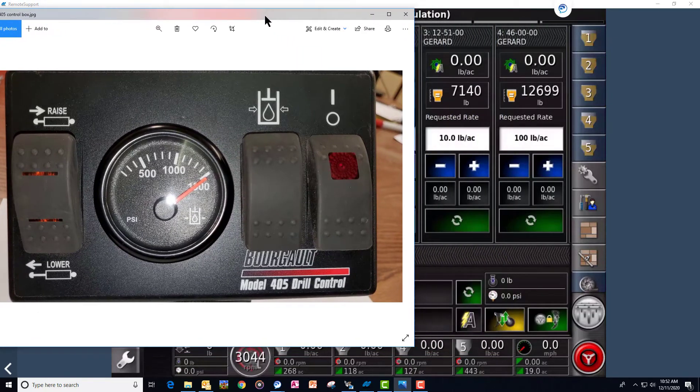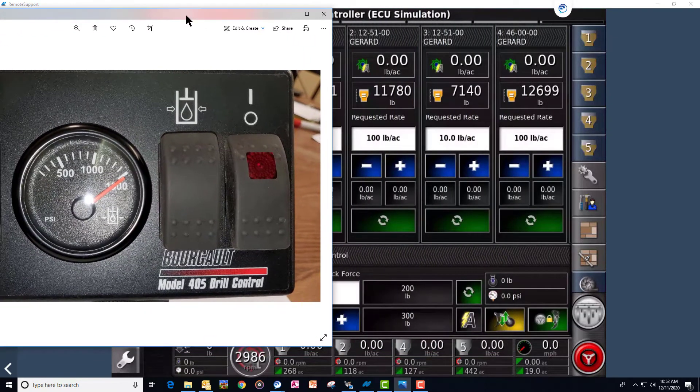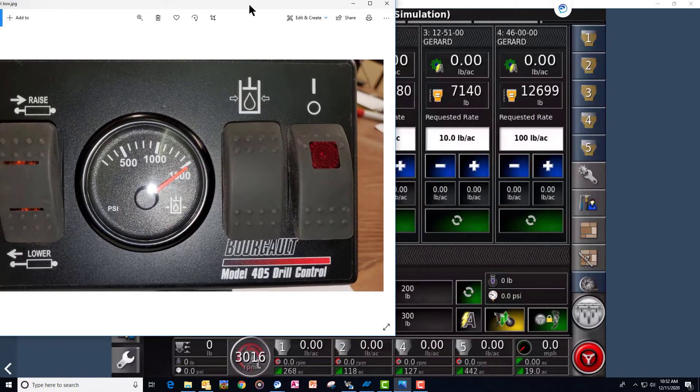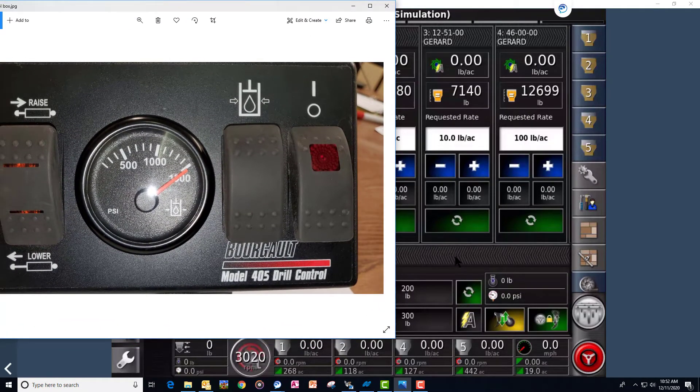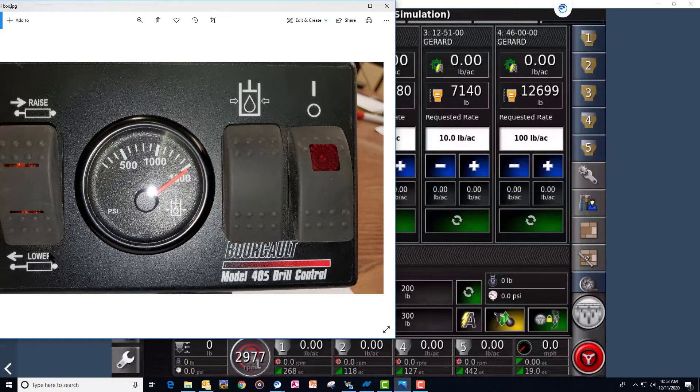I'll slide this out of the way a little bit so you can see the X35 controls for the same thing. We have our raise lower, same as the raise lower on the switch box.